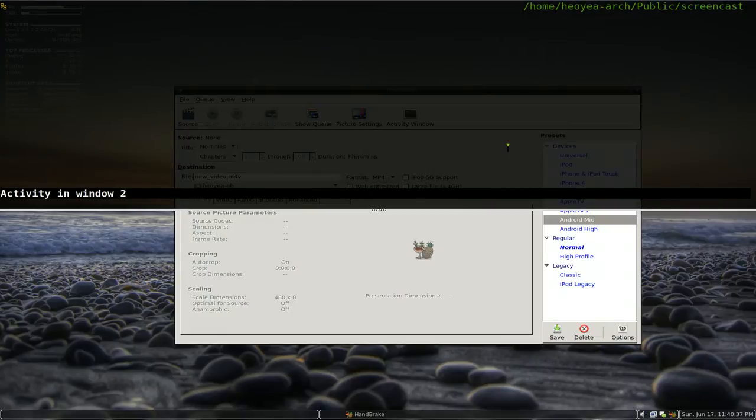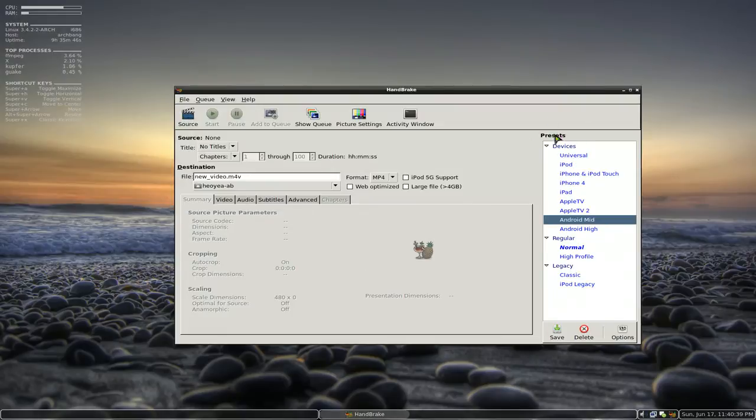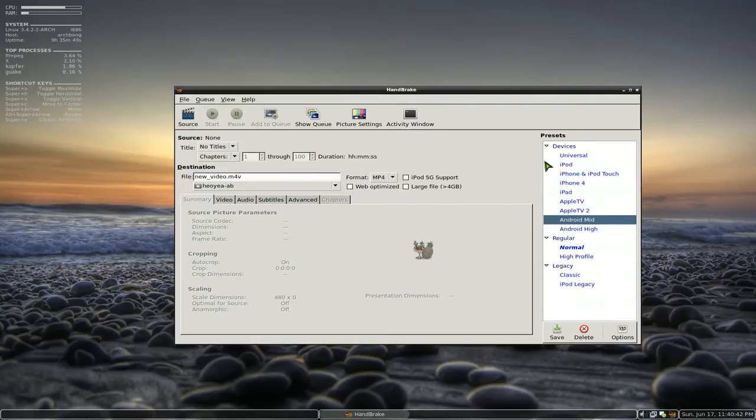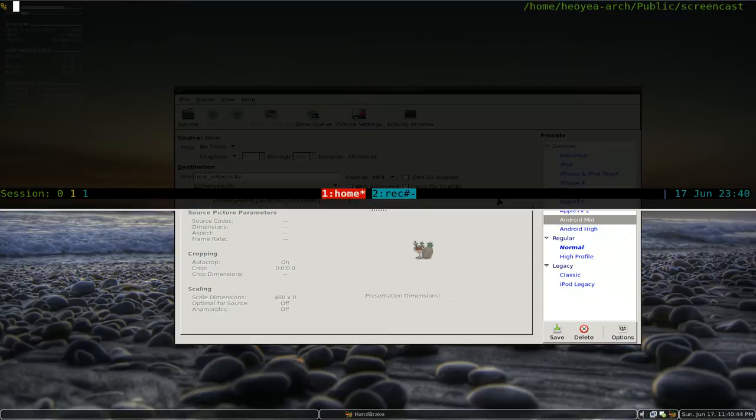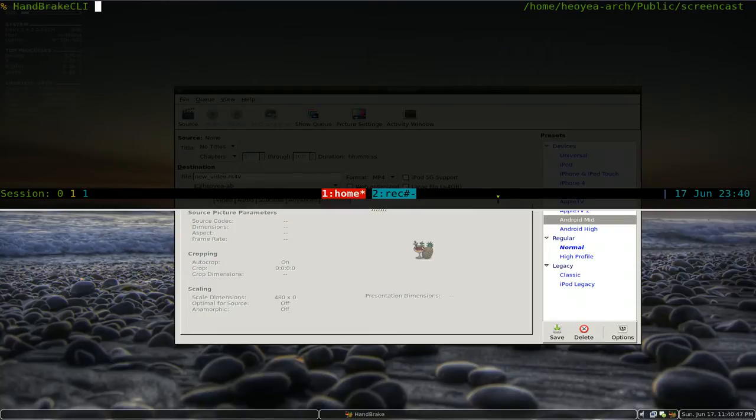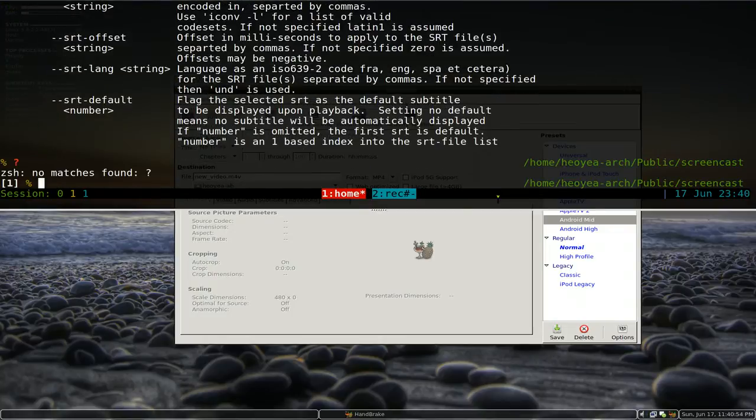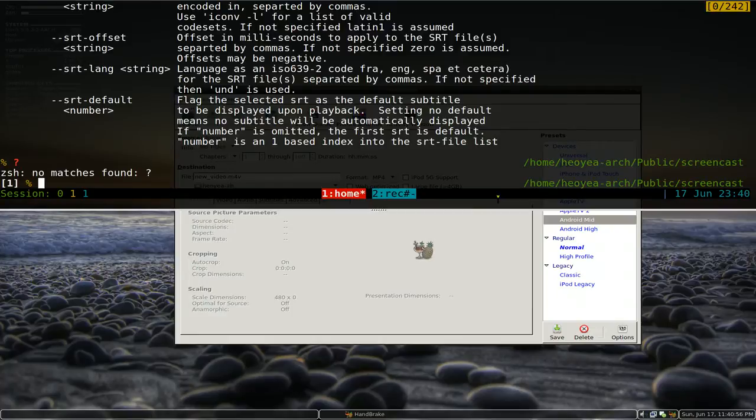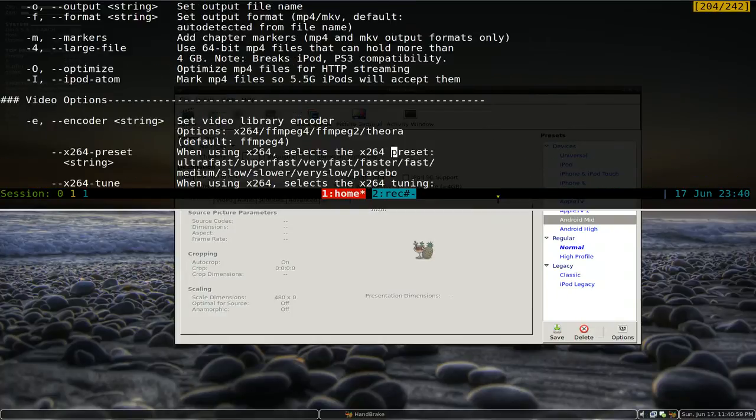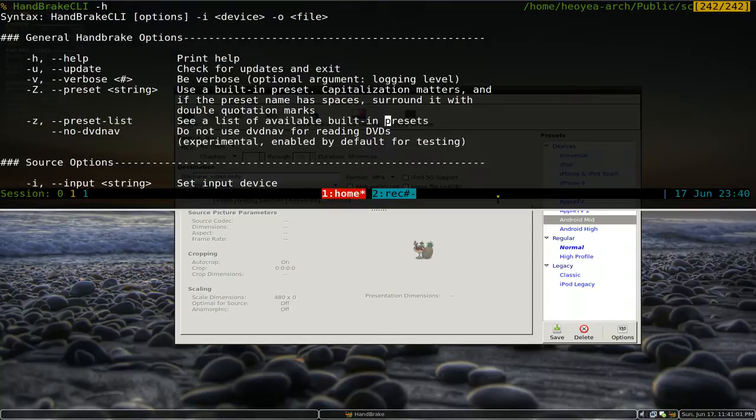Well, let's bust this out here. The first thing is if you want to get a list, let's say you didn't install the GUI portion. How would you figure out what presets they have? Well, if you do HandbrakeCLI here, dash H for help, and you want to search for preset.